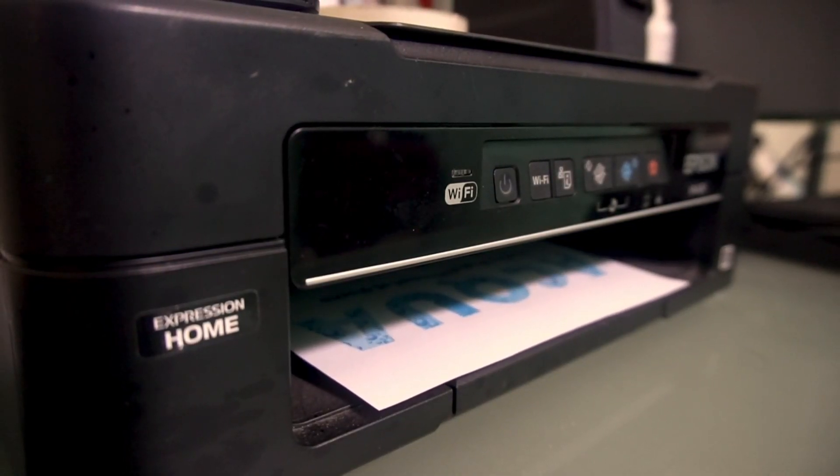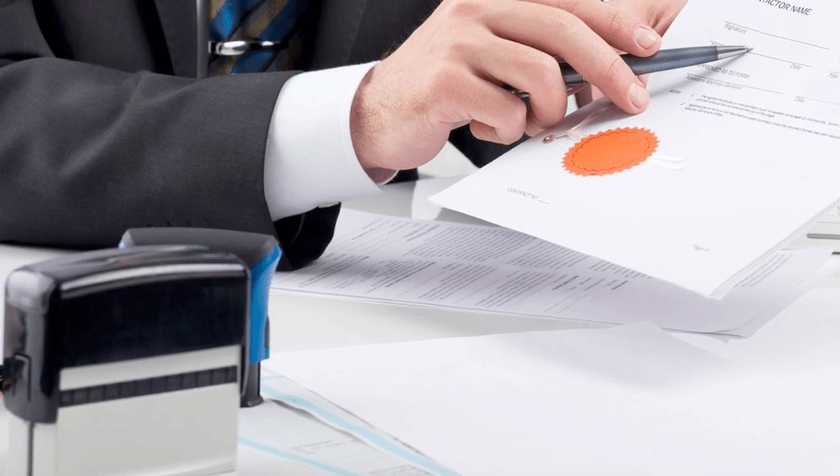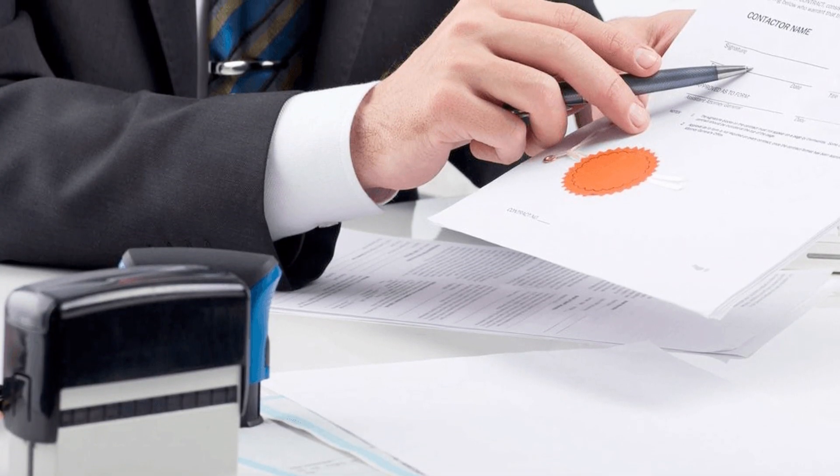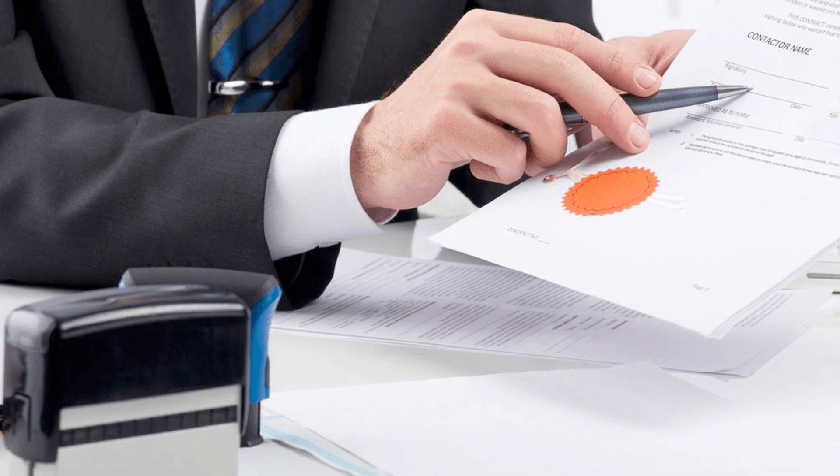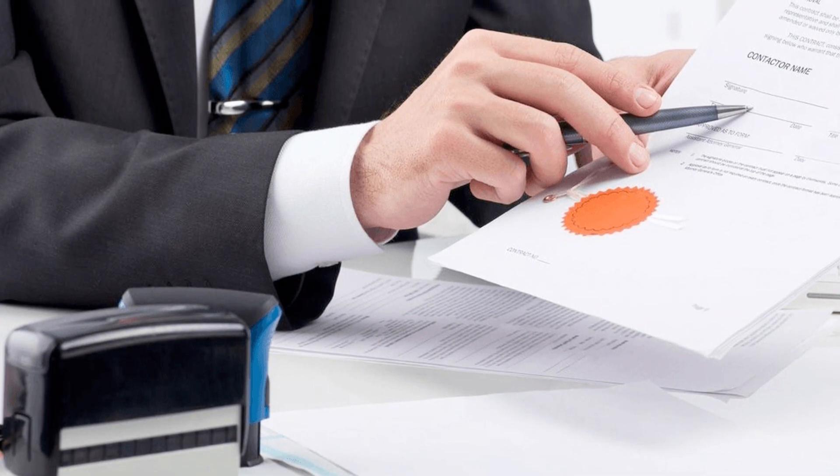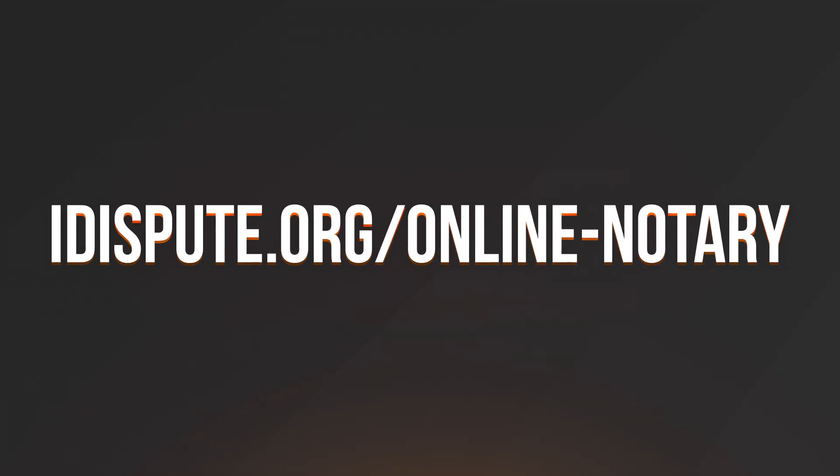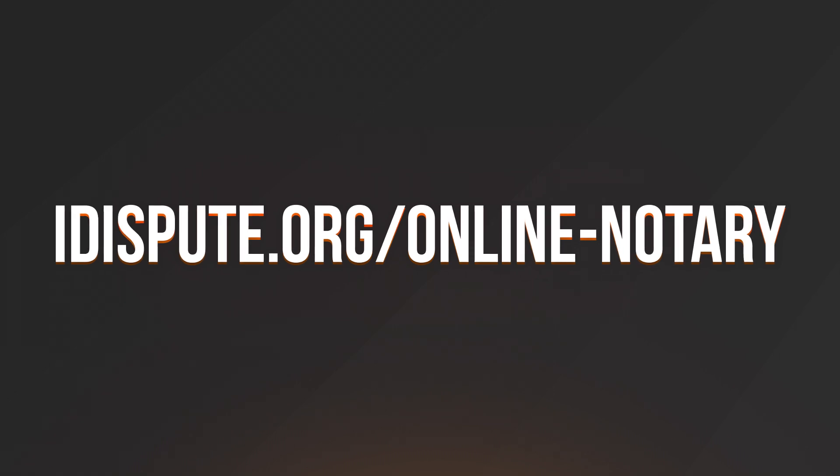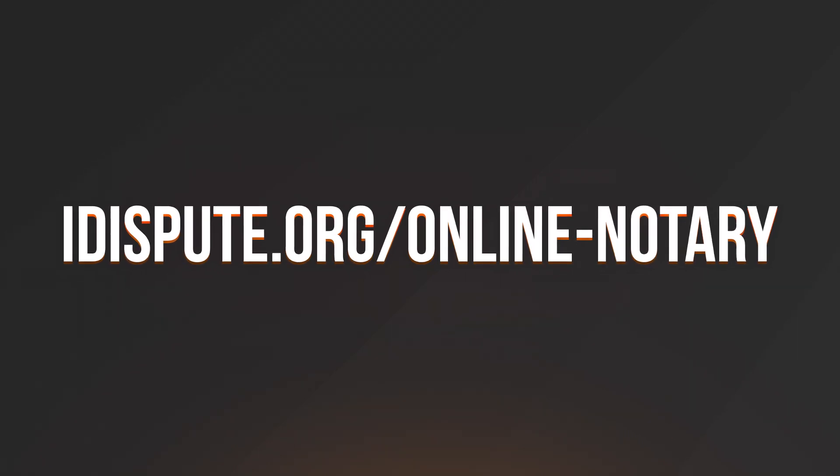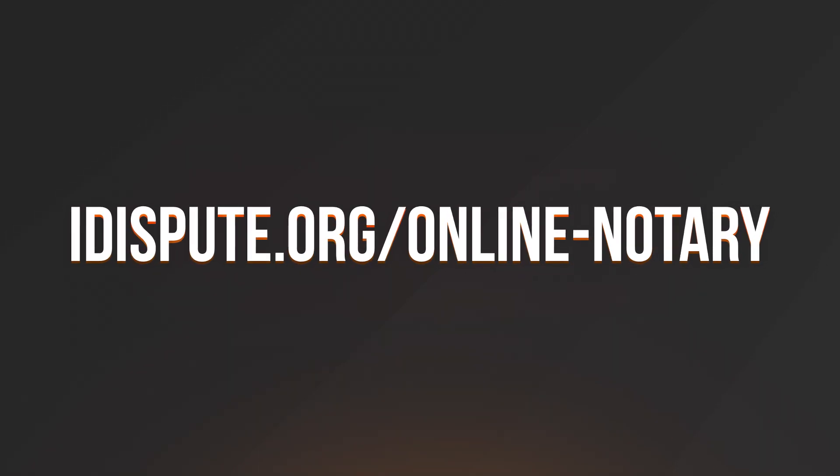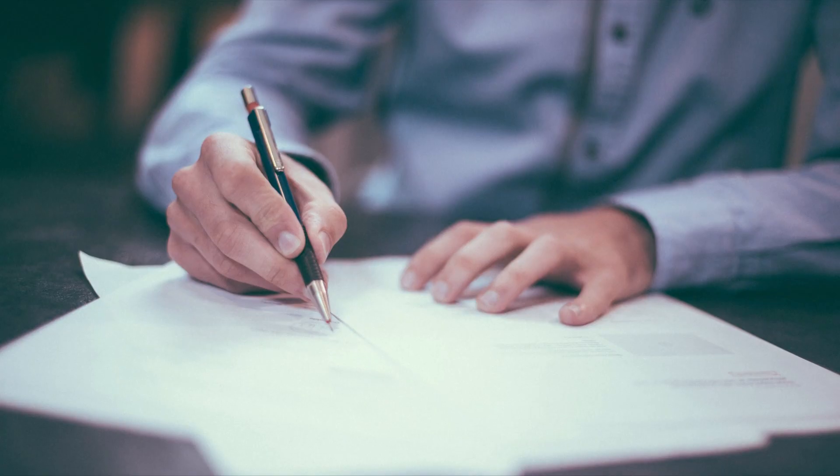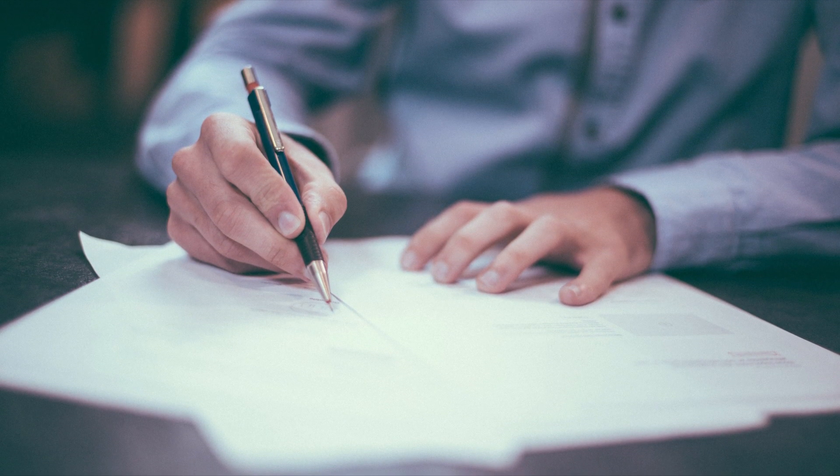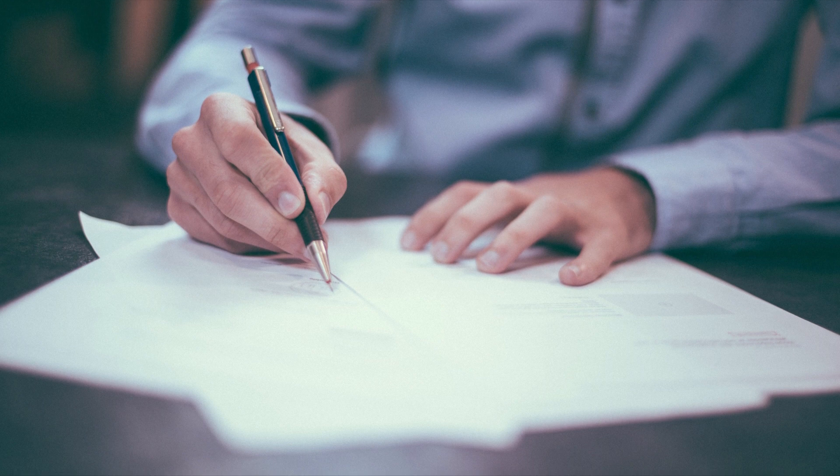Before the final step, you need to notarize your document. Be sure to keep the original copy of the letter for your records. For your convenience, please use the online notary service by following the link idispute.org/online-notary. Important: the person whose signature is being notarized must personally appear before the notary at the time of notarization without exception.